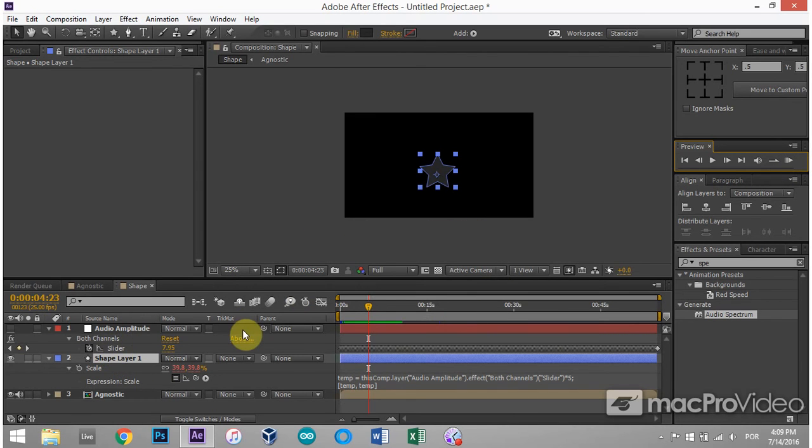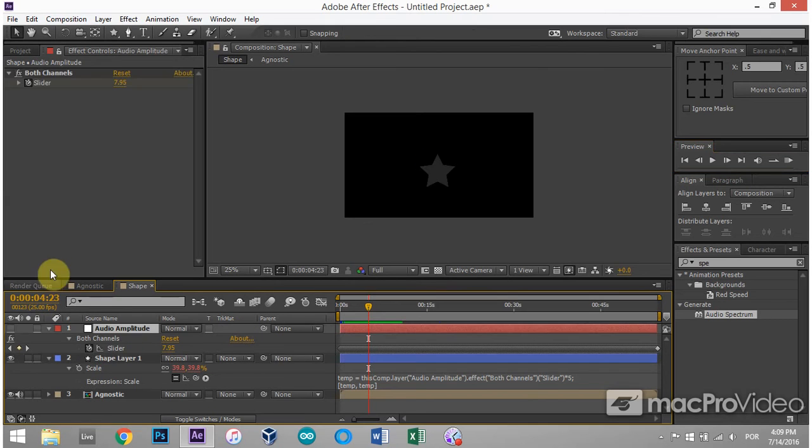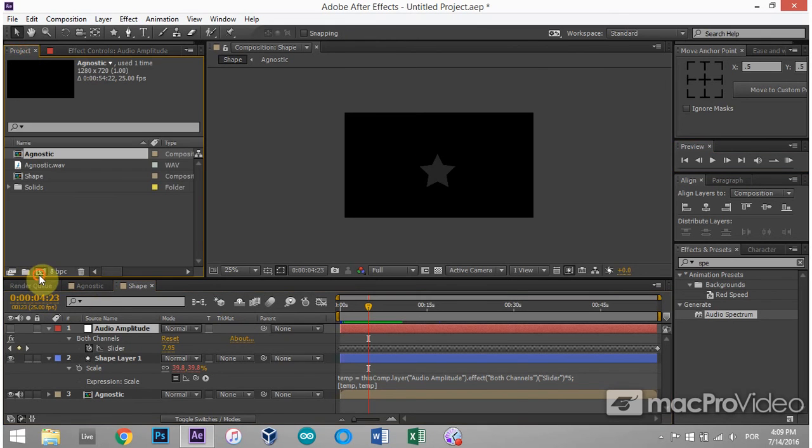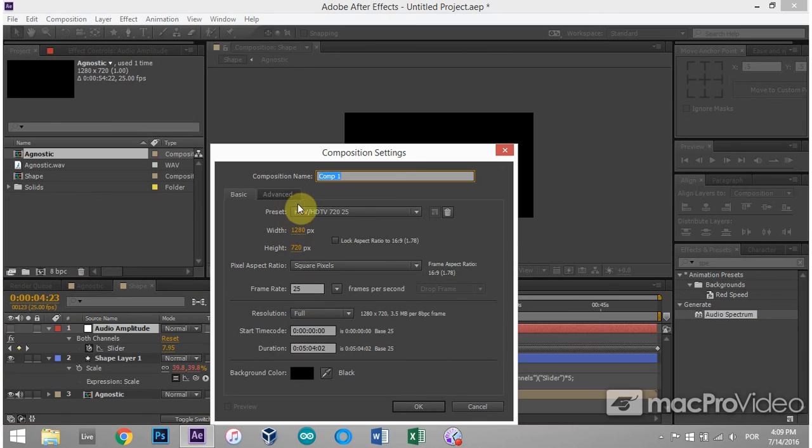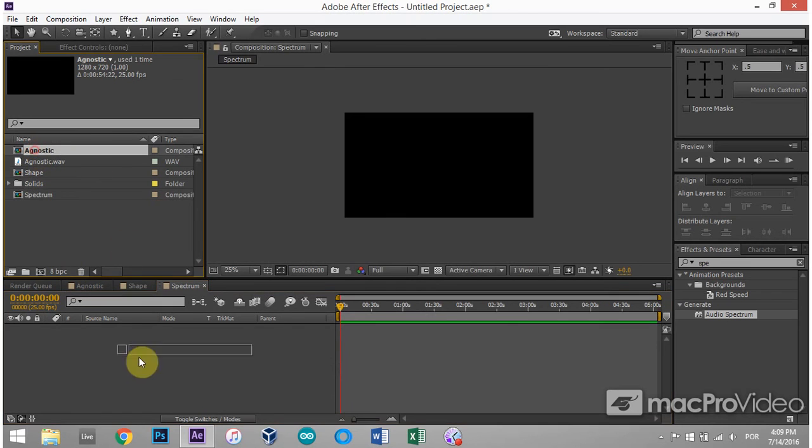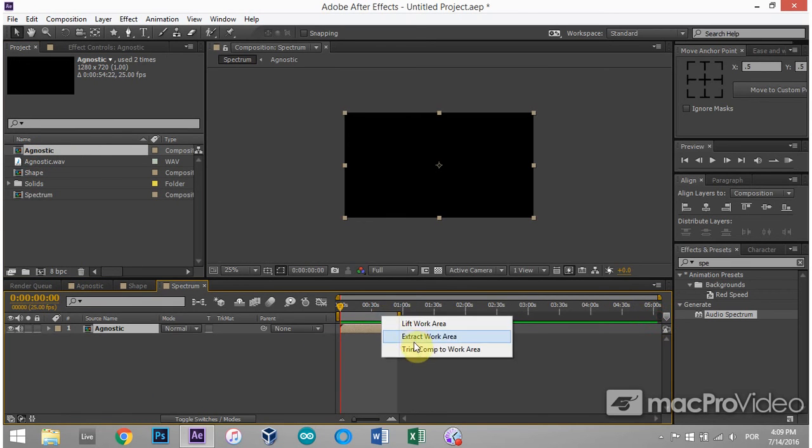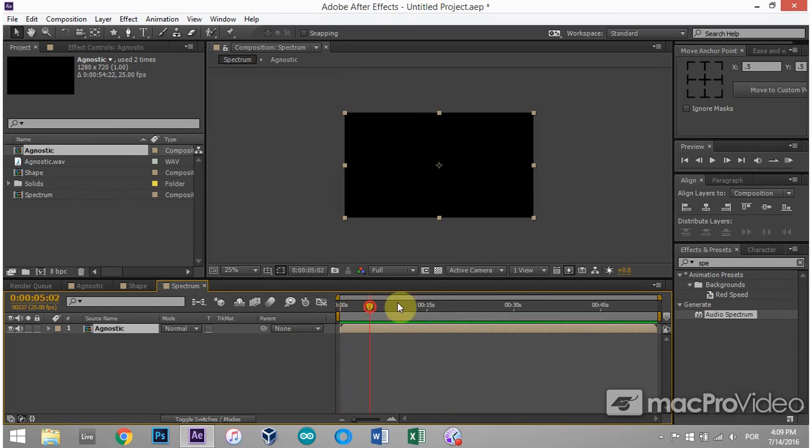Now we're going to move on to the second method, which is going to use the actual frequencies of the music or the audio file instead of just the amplitude. I'm going to create a new comp and call this one spectrum. And again, take my agnostic file and drag it in there. Trim comp to work area.